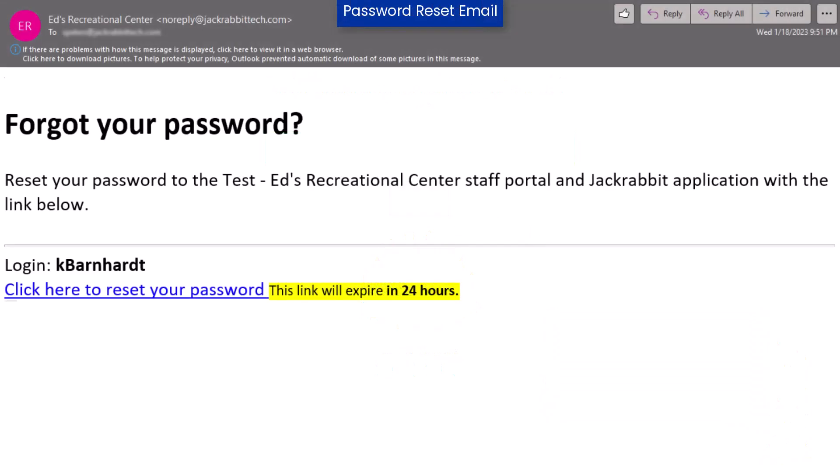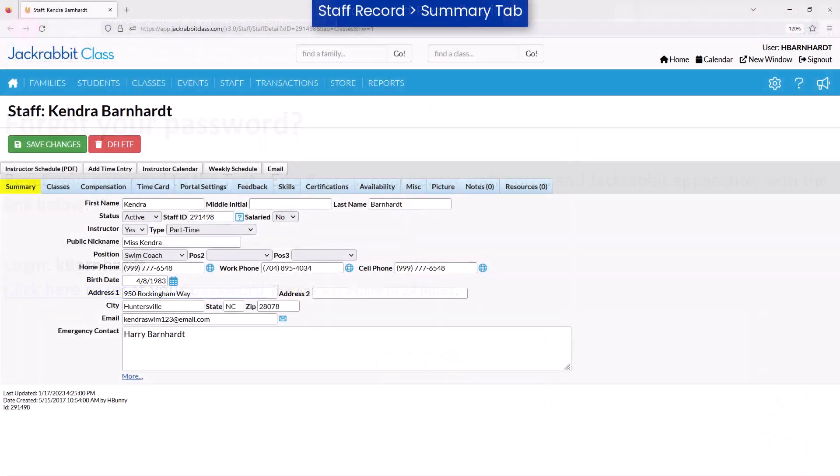The link in the email will expire in 24 hours. If the staff person isn't receiving the reset password email, it's a good idea to verify that the email address they are checking is the one listed on their staff record.